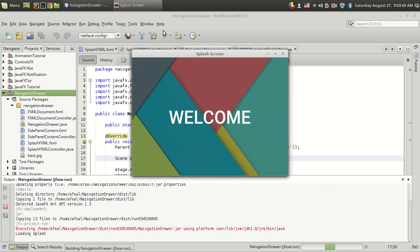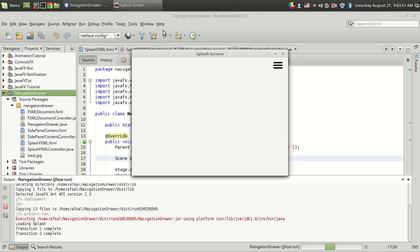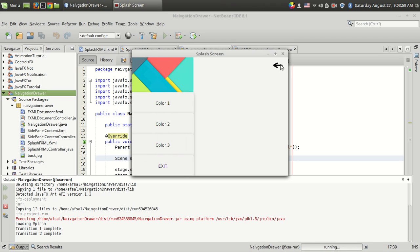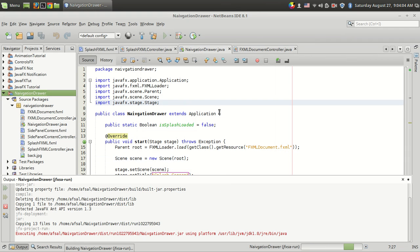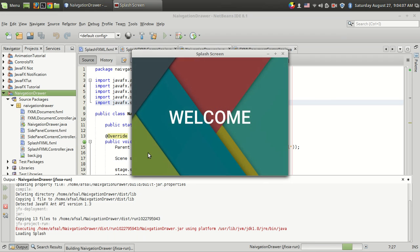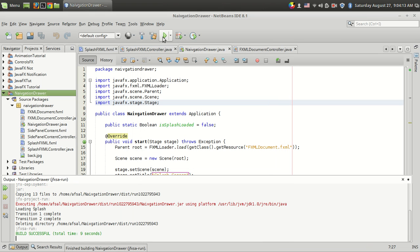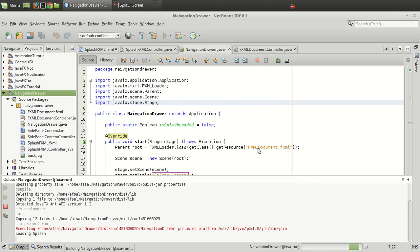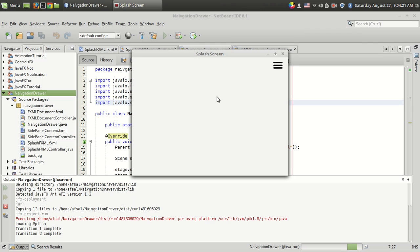So this is the splash screen. It is made internally using the JavaFX transition class without using threads — normally people use threads for making splash screens, but in our case we'll be using the transition class. This is the actual program, and I have added a 5-second transition: a fade-in transition and a fade-out transition. When the program runs, the fade-in plays first, then the fade-out, and at the end of the fade-out the original content is displayed.